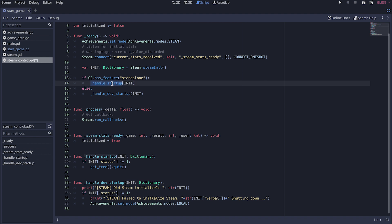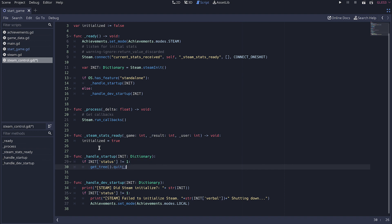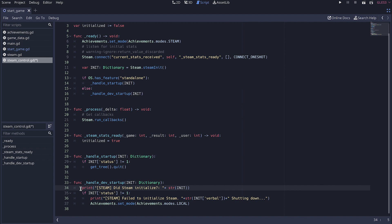So if it's the exported game and the initialization failed I just want to quit. And this is probably what you want to do otherwise you have these missing features. Now if I'm running via editor quitting would be a little bit annoying because sometimes I might not have things configured correctly. So in this one besides printing some useful information here I also set my achievements mode to be local.